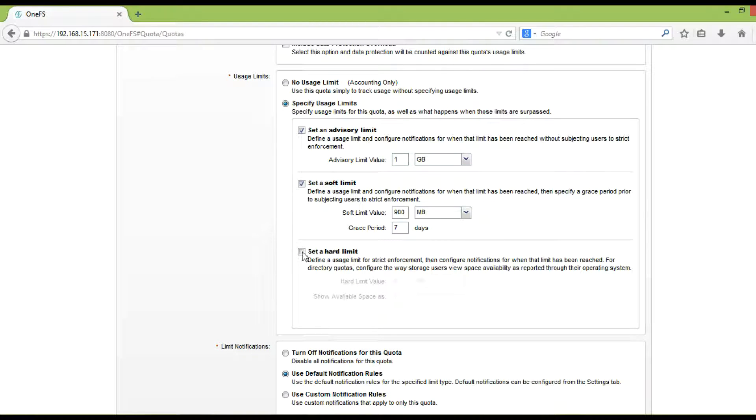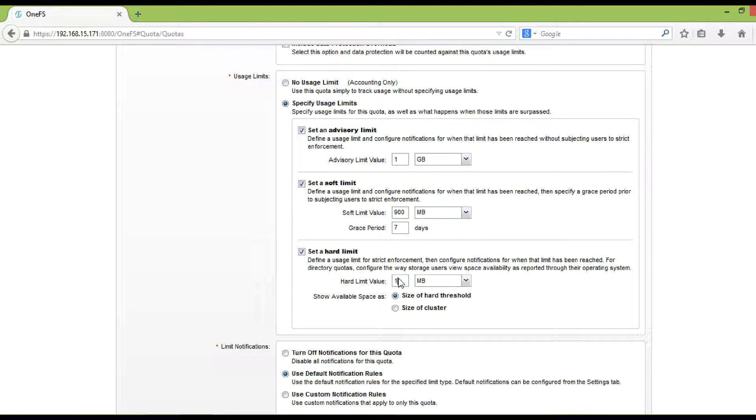Hard quota limit is the exact capacity space that an end user can see for the share. Once the quota reaches the limit value, all write requests will be blocked.